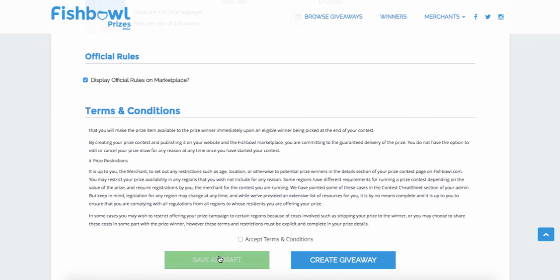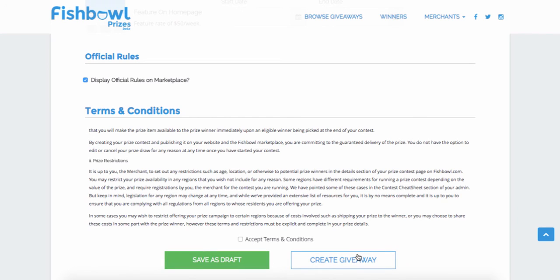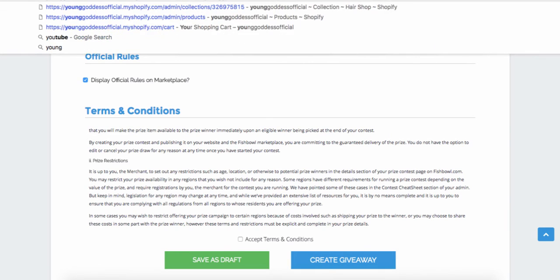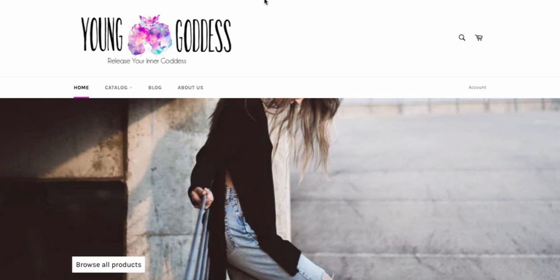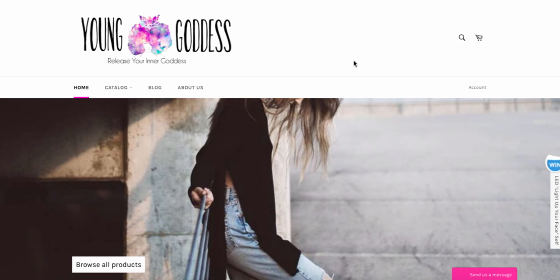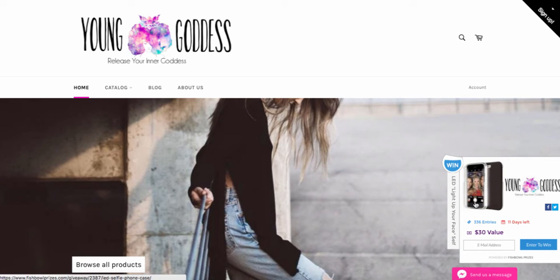You can either save it to come back to later, or create the giveaway right then and there. This is a really cool thing to have. Let me show you what one of mine looks like on my other store — I created this a while ago, and this is it right here.